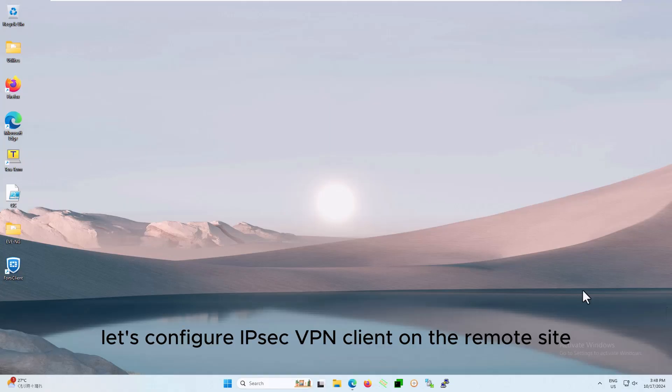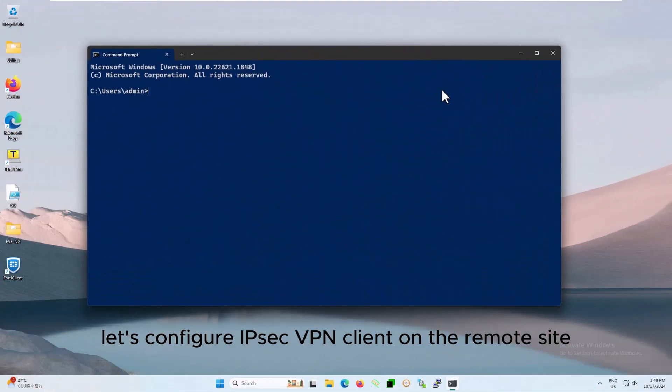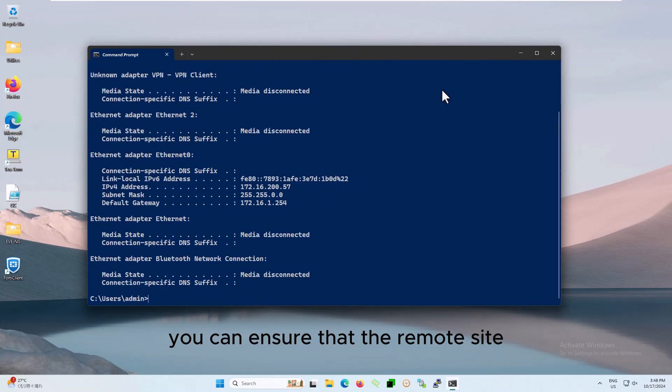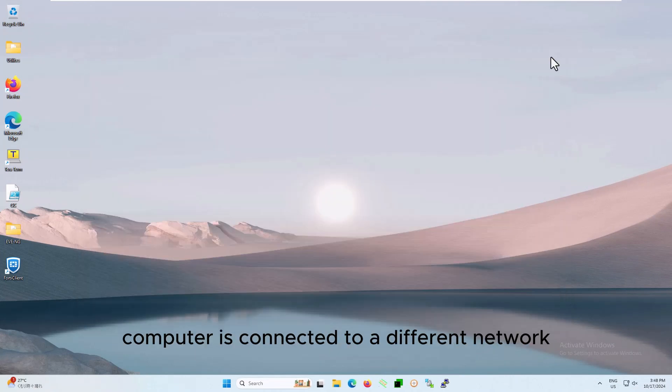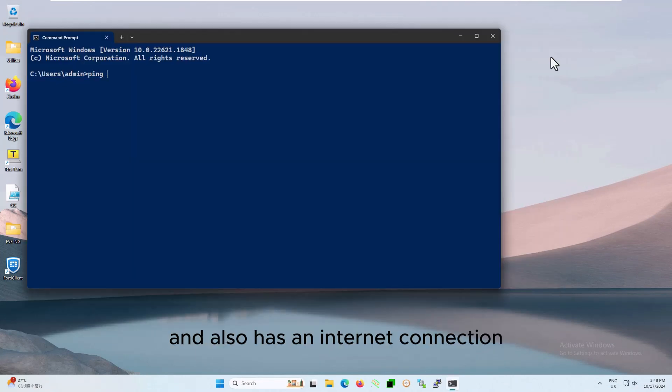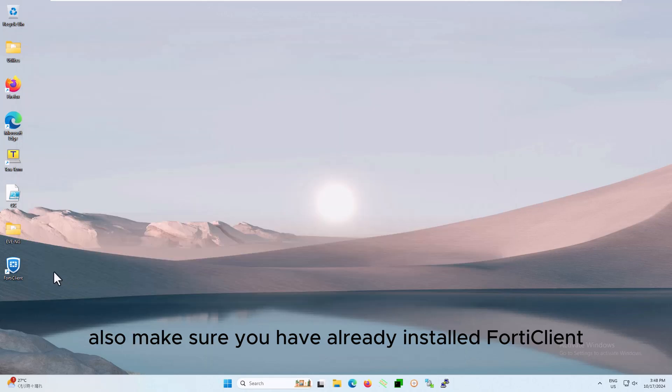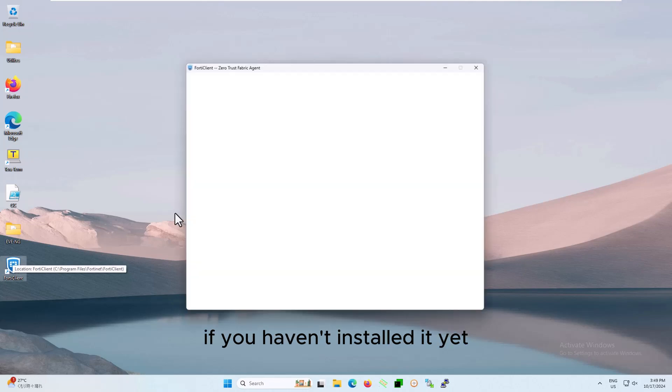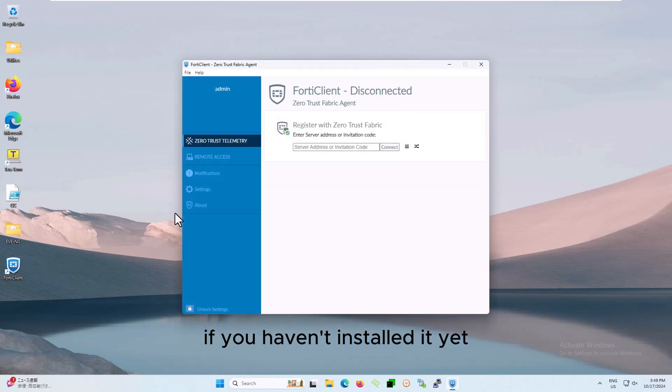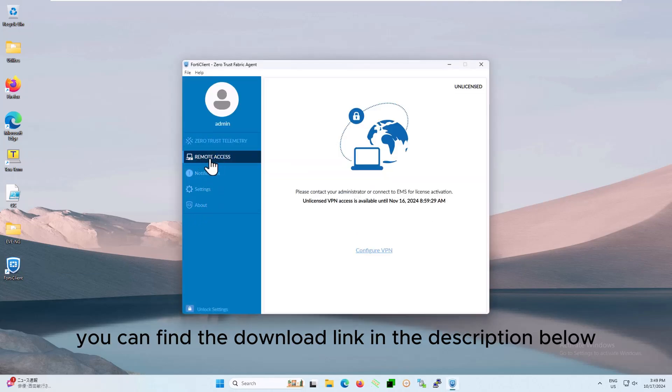Let's configure IPsec VPN client on the remote site. You can ensure that the remote site computer is connected to a different network and also has an internet connection. Also, make sure you have already installed FortiClient on the remote computer. If you haven't installed it yet, you can find the download link in the description below.